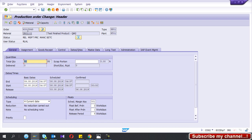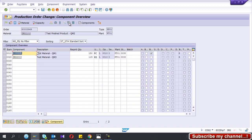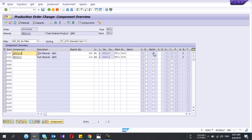This is the newly created production order — it's in release status. If I go to the component overview, I have two components. The black flash indicator is important: if it is ticked, you can't use this component in the picklist, meaning you can only consume these raw materials in the production order confirmation. If you untick it, then you can do the picking using the CO27 picking transaction. So I untick these two components.